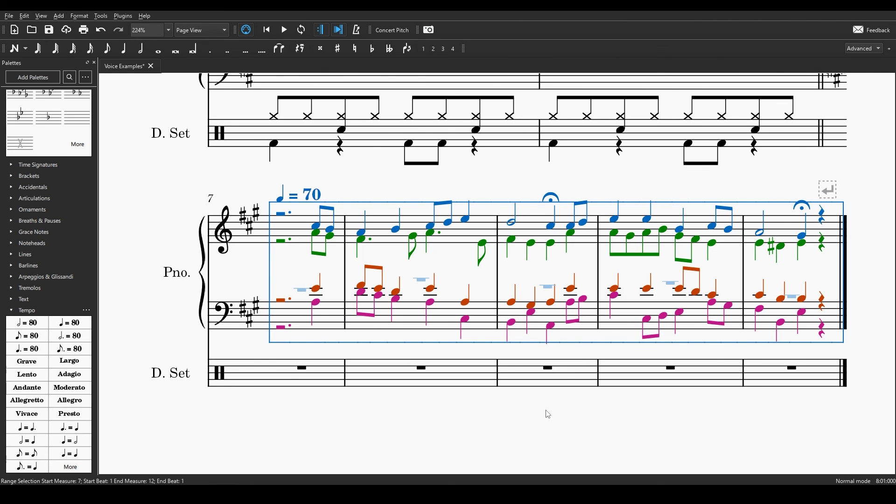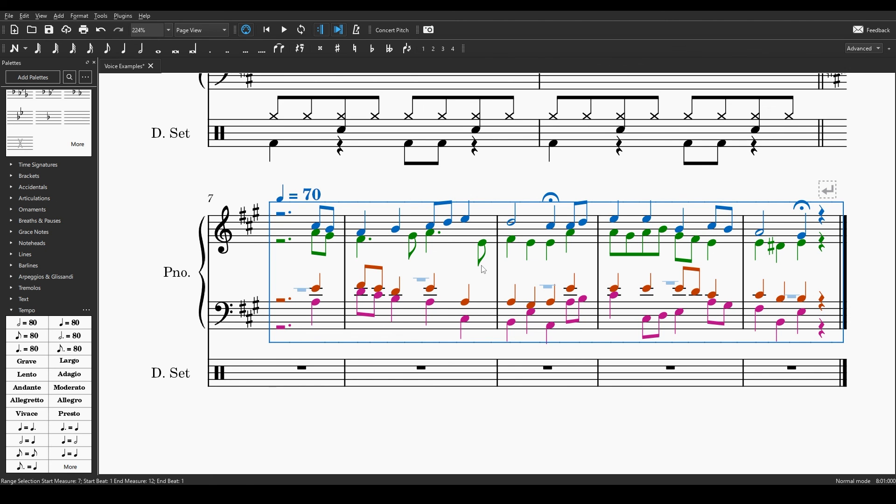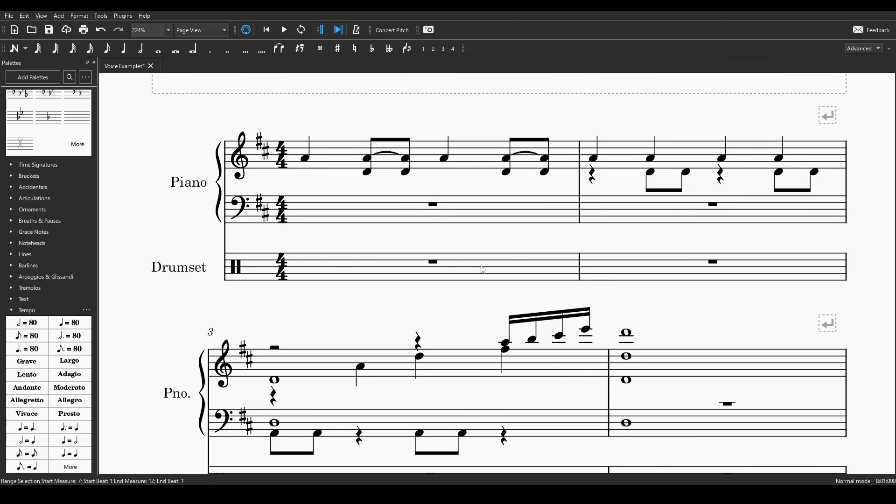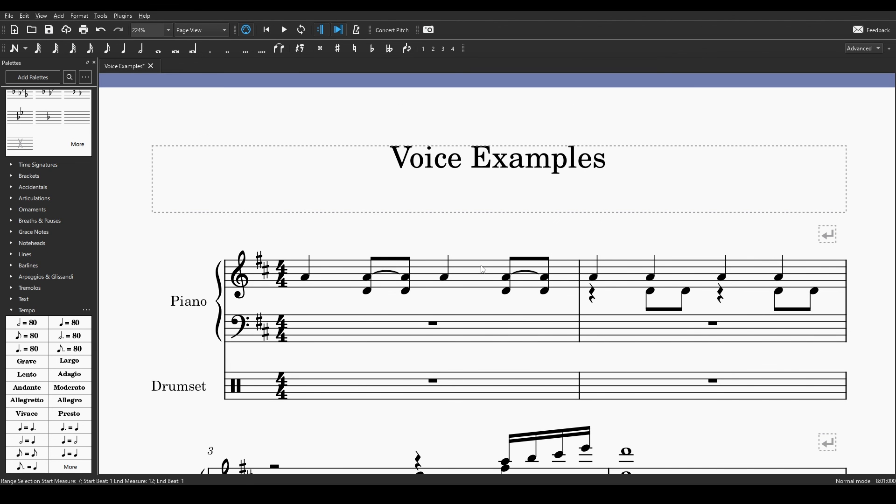And I hope this helped you understand what the voices feature in Musescore does. As always, if you have any questions, please leave them in the comments below. And I will try to answer them as best I can. Thank you so much to my patrons on Patreon, who help support the channel. There will be a download of this Musescore file over on Patreon for my patrons. If you want to head over there and download it and play around with all these different examples that I included in here. And I will see you in the next video.